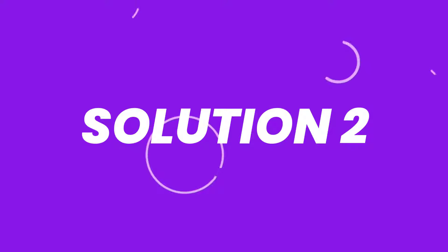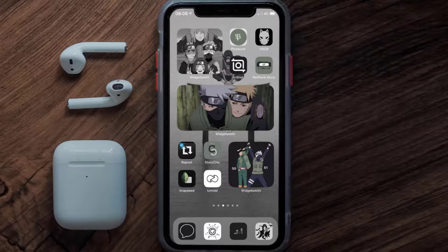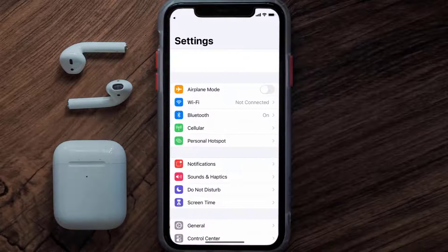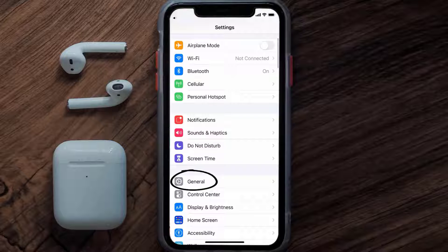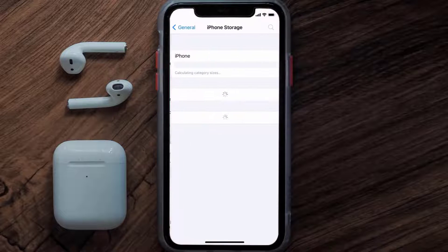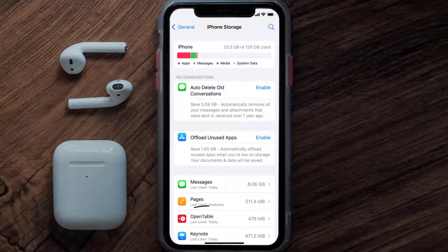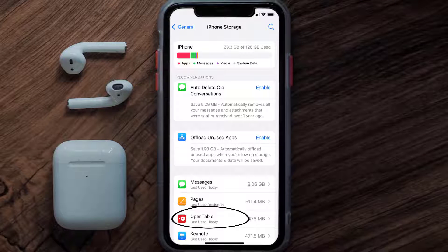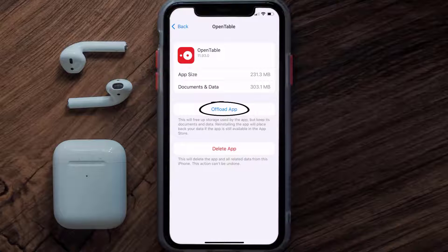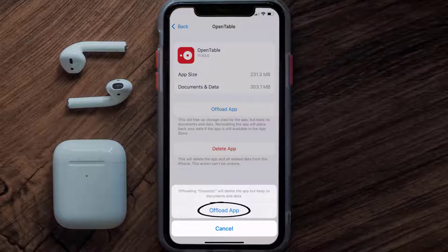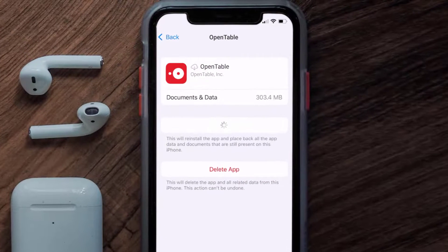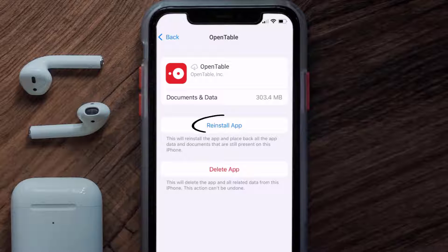If you still encounter this issue, you need to clear the app cache. Go to your device settings, scroll all the way down to General and tap on it, then tap on iPhone Storage. From here, search for the OpenTable app, tap on it, and once you're on this screen, tap on Offload App and tap again to confirm.